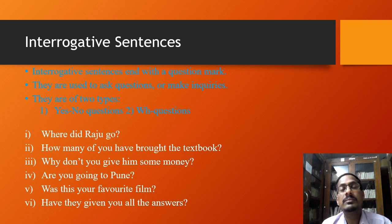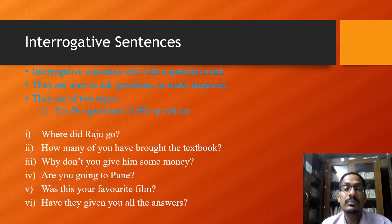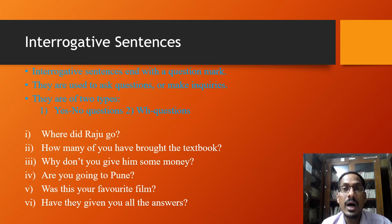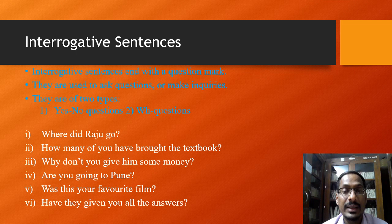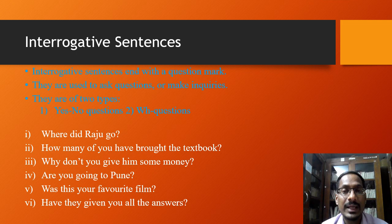The wh-questions call for a detailed and specific answer. They begin with a wh-word like who, whom, whose, when, where, why, which, what, and how. Looking at the examples: 'Where did Raju go?', 'How many of you have brought the textbook?', 'Why don't you give him some money?', 'Are you going to Pune?', 'Was this your favorite film?', or 'Have they given you all the answers?' One common thing you can notice is that they all end with a question mark.